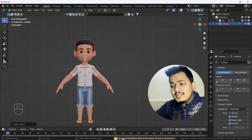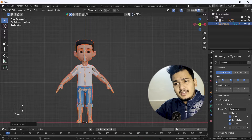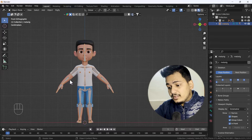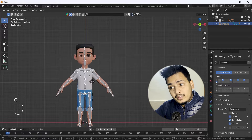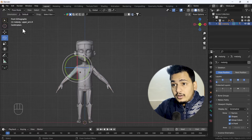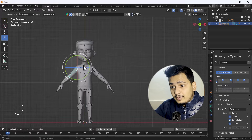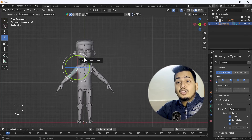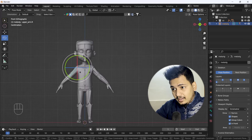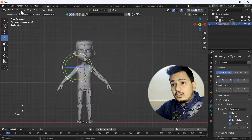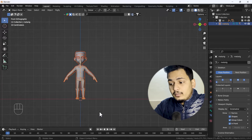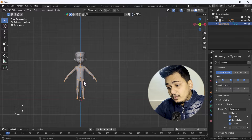I'll click 'With Automatic Weights' — it will take a little time and sometimes you will get a bone heat weighting problem. This is a normal thing that sometimes happens. You can check if the body is parented by moving the bone — if the body moves with it, it's parented. But sometimes in pose mode some parts of the body won't move properly. To fix this, exit pose mode, press Alt+P, do 'Clear Parent' and keep transform.